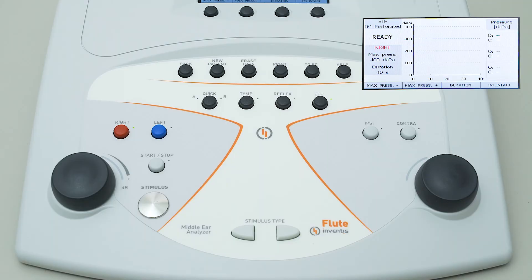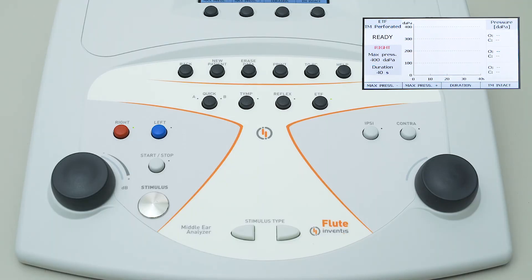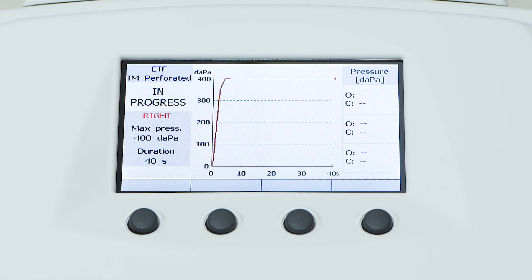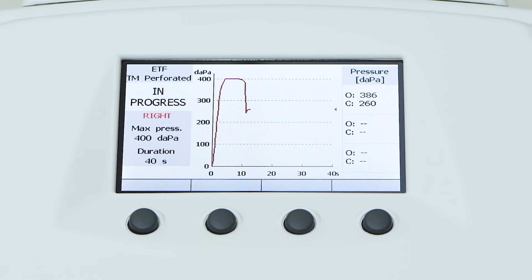Start the exam by simply pressing the start button on the keyboard or the relative button on the control box. Results are calculated automatically and displayed on the right-hand side of the window. The three pairs of numbers are the initial and final pressure values registered during significant pressure variations.